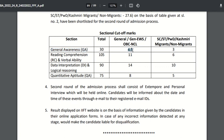For reading comprehension, the sectional cutoff for General, EWS, and OBC non-creamy layer candidates is 11. For data interpretation and logical reasoning it is 14, and for quantitative aptitude it is 8.